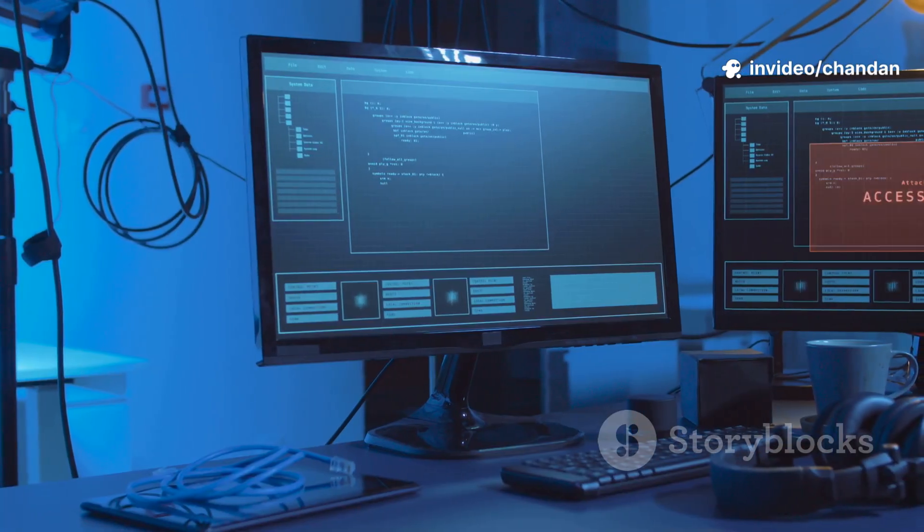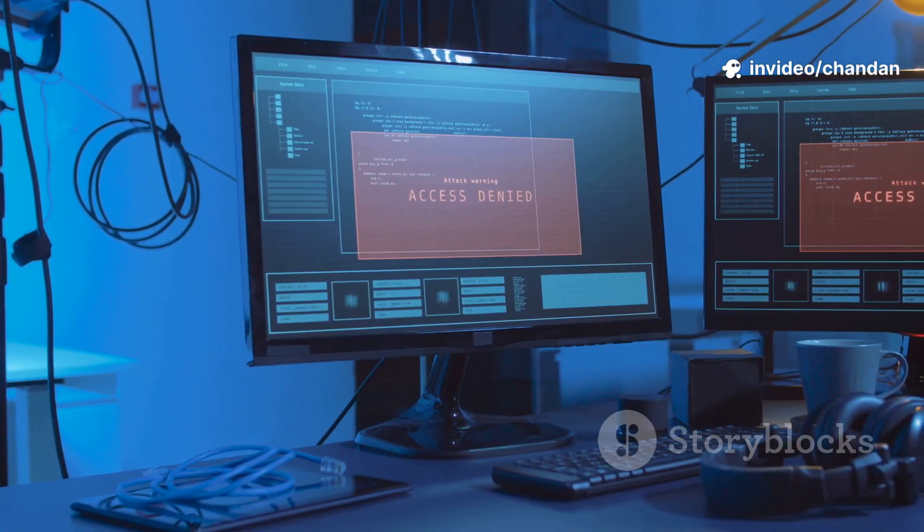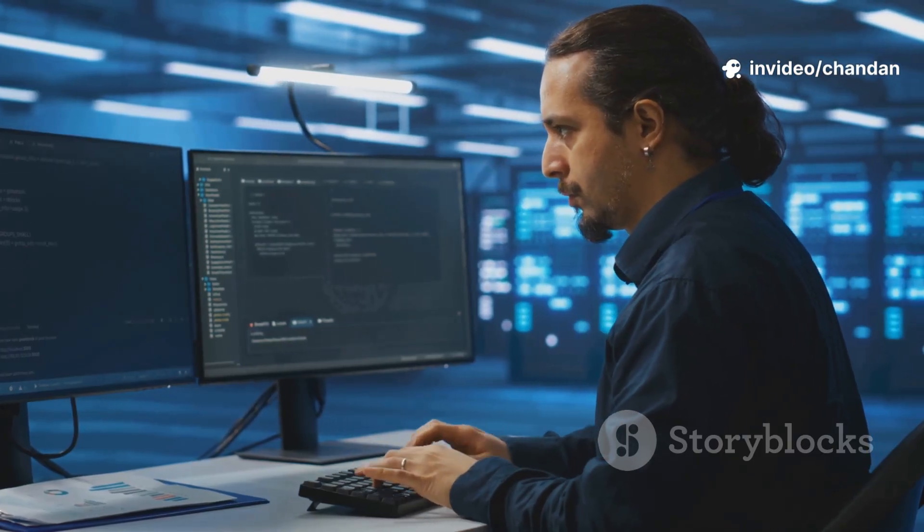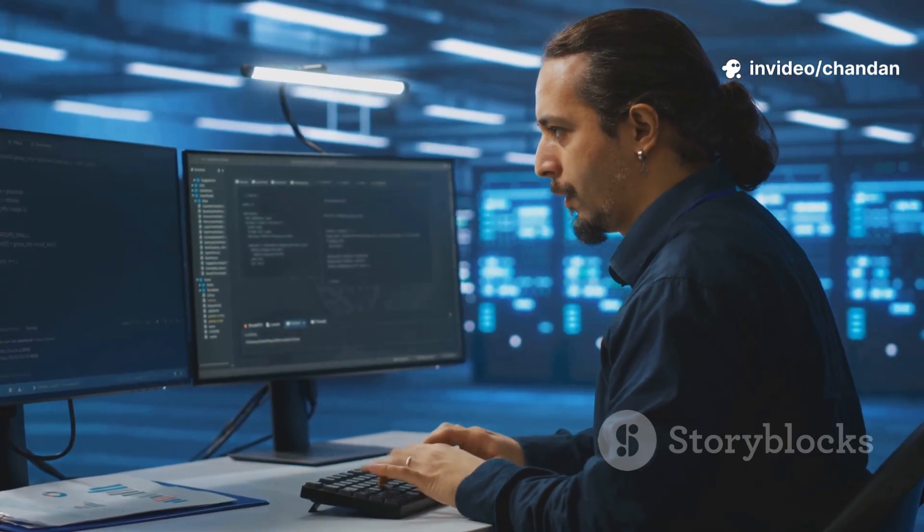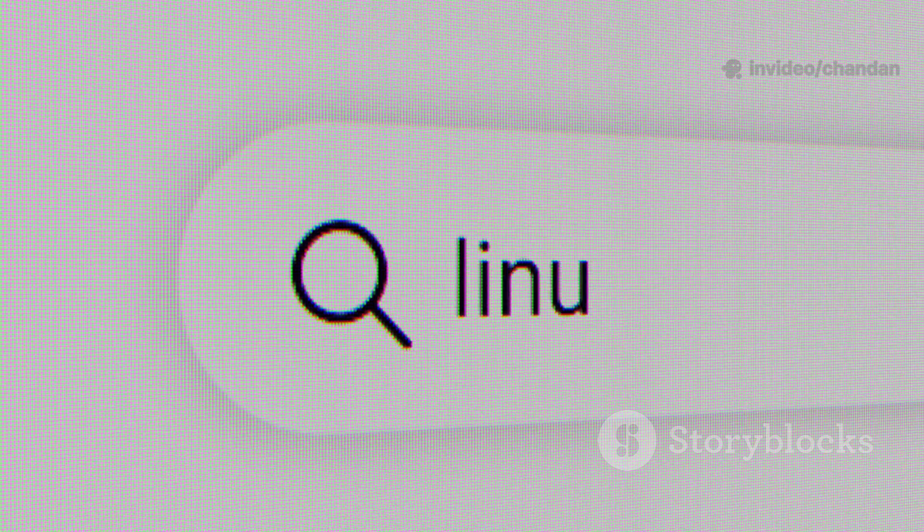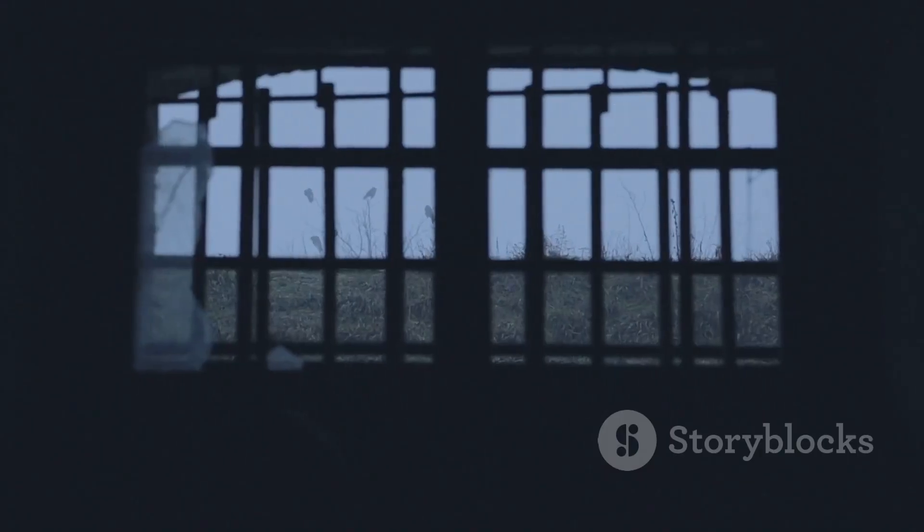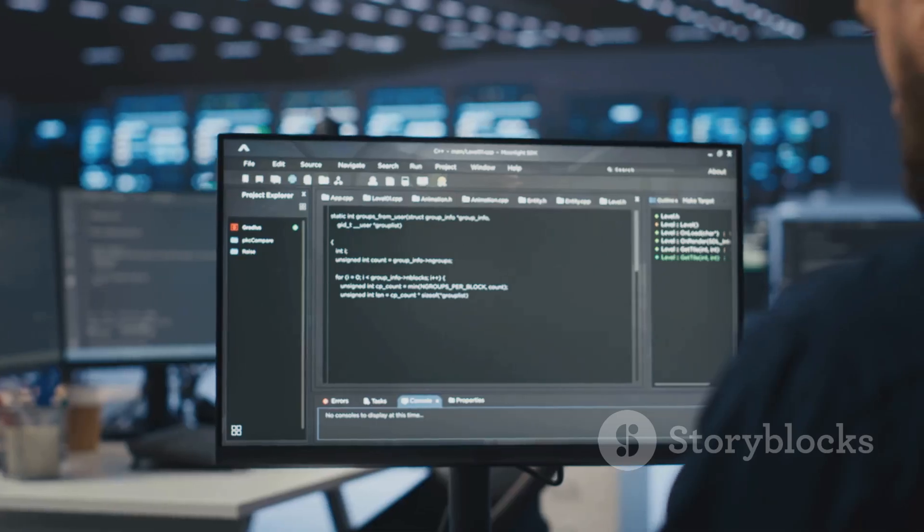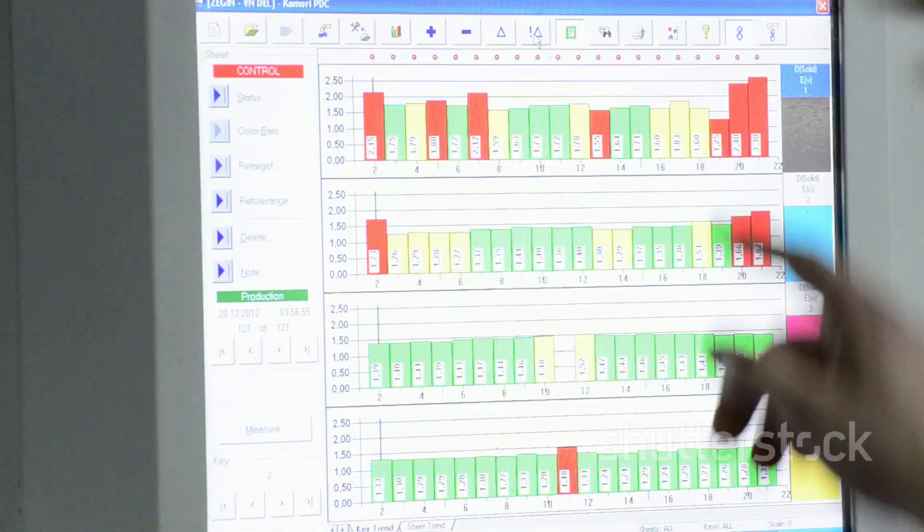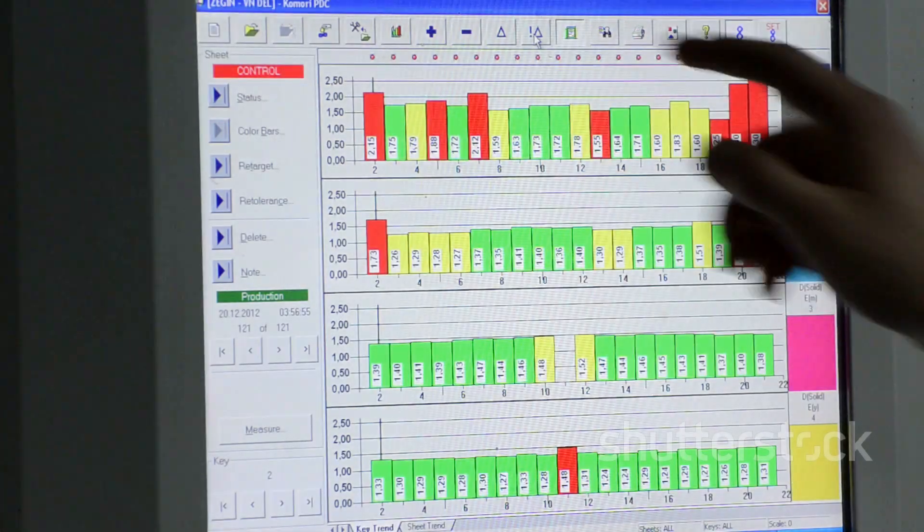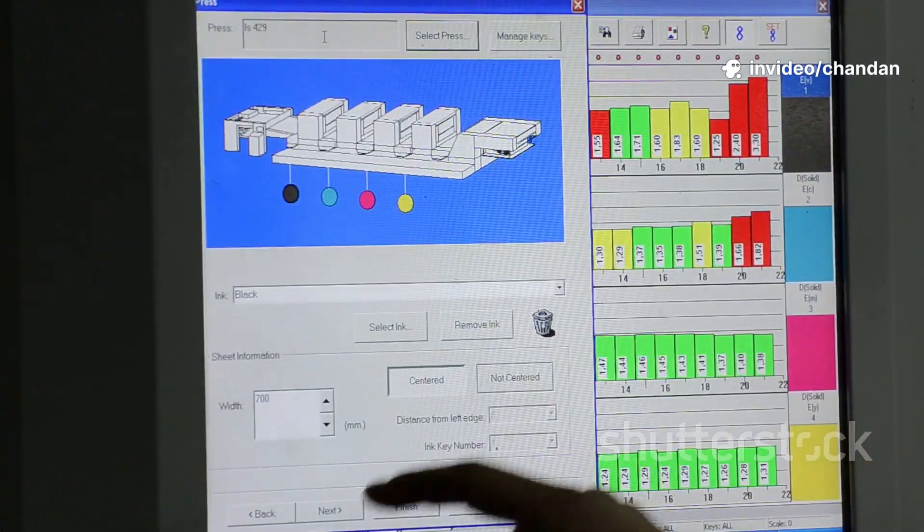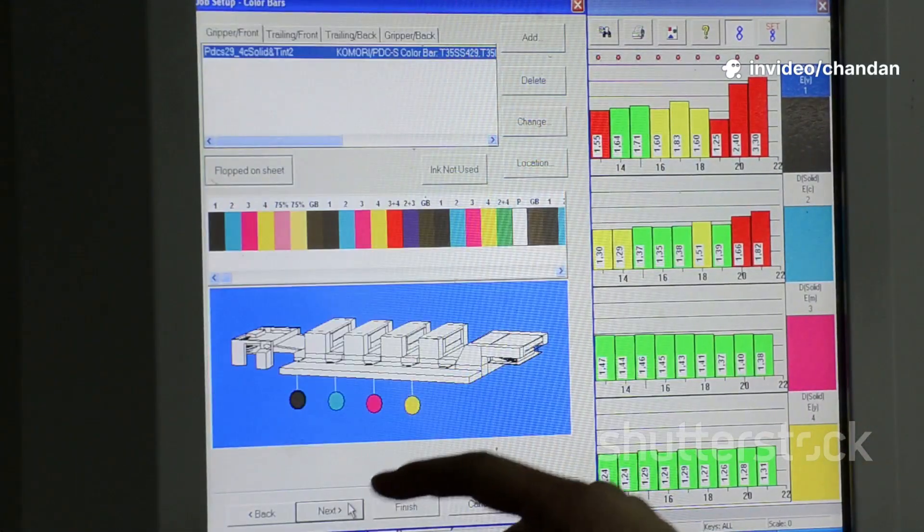Customization is where Linux really shines. If you love tweaking every aspect of your environment, Linux is your playground. You can switch out desktops, change window managers, and automate just about anything. Windows offers some customization, but you're pretty much working with what Microsoft gives you.